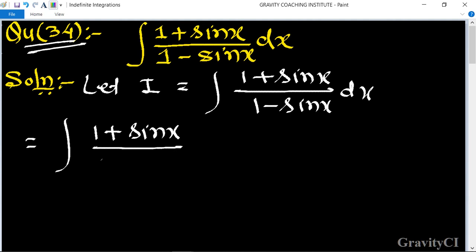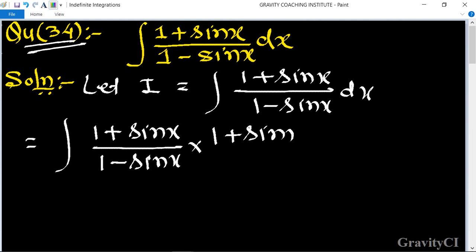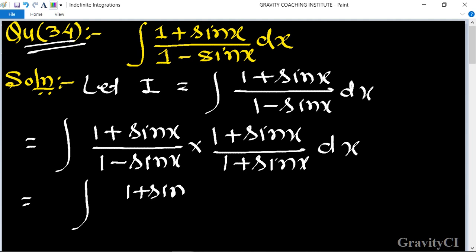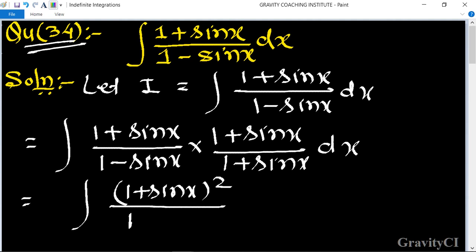Multiply numerator and denominator by (1 + sin x) upon (1 + sin x) dx. So this is going to be (1 + sin x) whole square in the numerator.